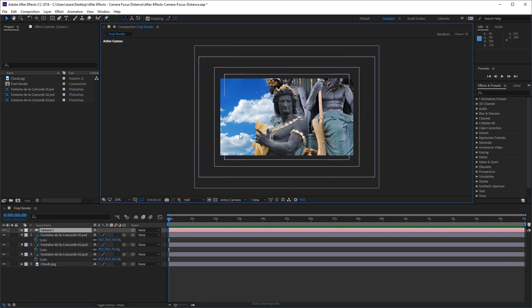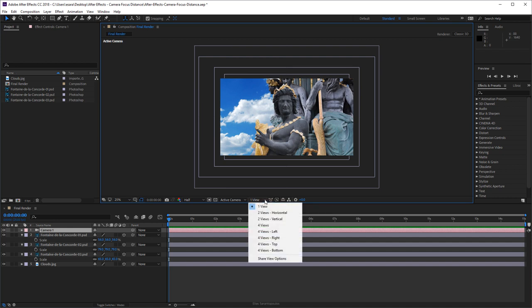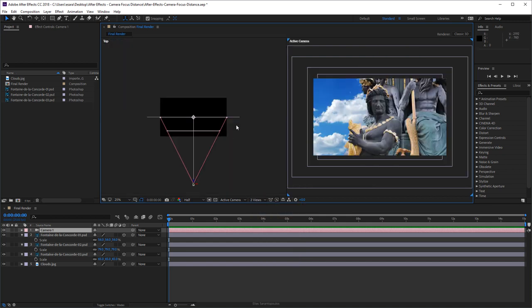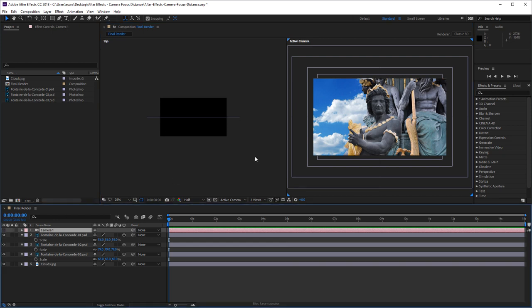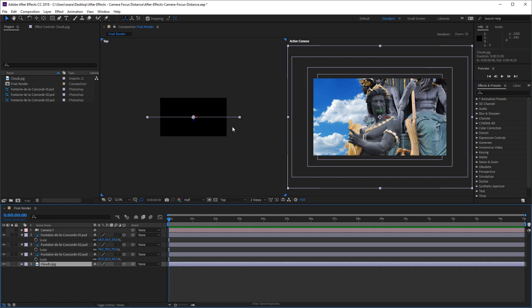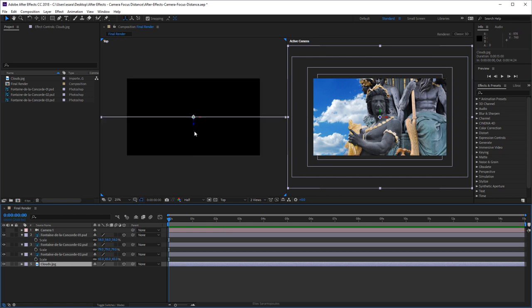Let's go ahead and place those into 3D space. In order to get help from After Effects, in the Select View Layout click on the drop-down menu and select Two Views Horizontal. That works pretty well for me. On the left I have the top view and on the right I have the active camera. The first element is the clouds, so I'm going to hover over till I find the